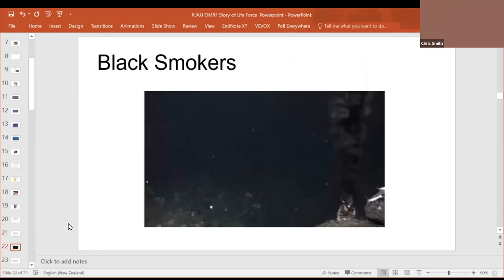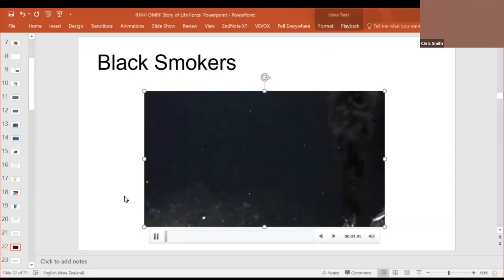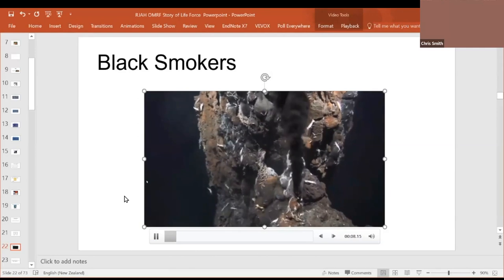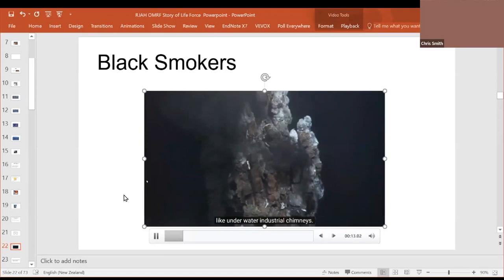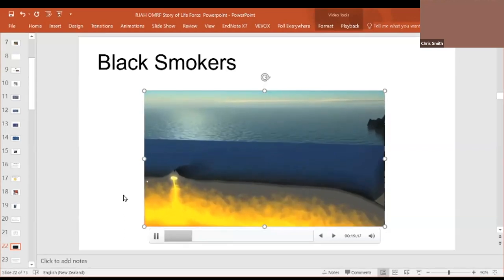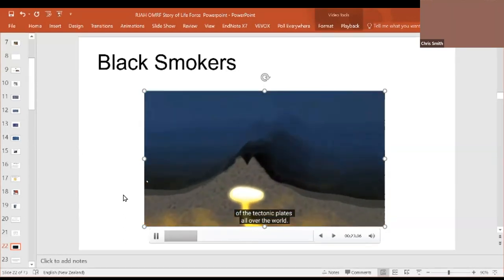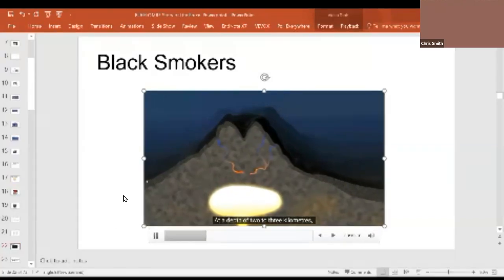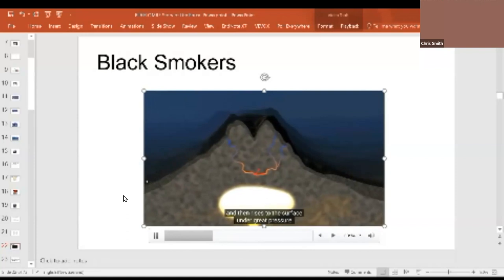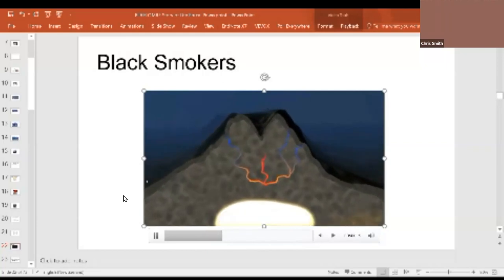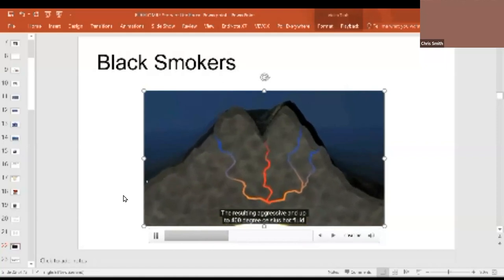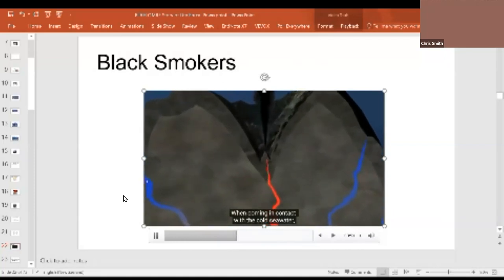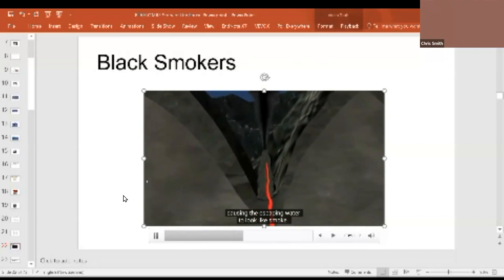Now, here is your black smoker. Black smokers on the seafloor bring up valuable raw materials from inside the earth. Their metre-high vents seem to give off clouds of smoke-like underwater industrial chimneys. Hydrothermal vents occur on the boundary of the tectonic plates all over the world. Here, seawater flows into the ocean floor through cracks. At a depth of two to three kilometers, this water is heated up and then rises to the surface under great pressure. On the way up, the pH and the oxygen content of the water decrease. The resulting aggressive and up to 400 degrees Celsius hot fluid leaches out various elements from the surrounding rock. When coming in contact with the cold seawater, minute particles are formed, causing the escaping water to look like smoke. In the vicinity, substances are deposited and vents are formed.